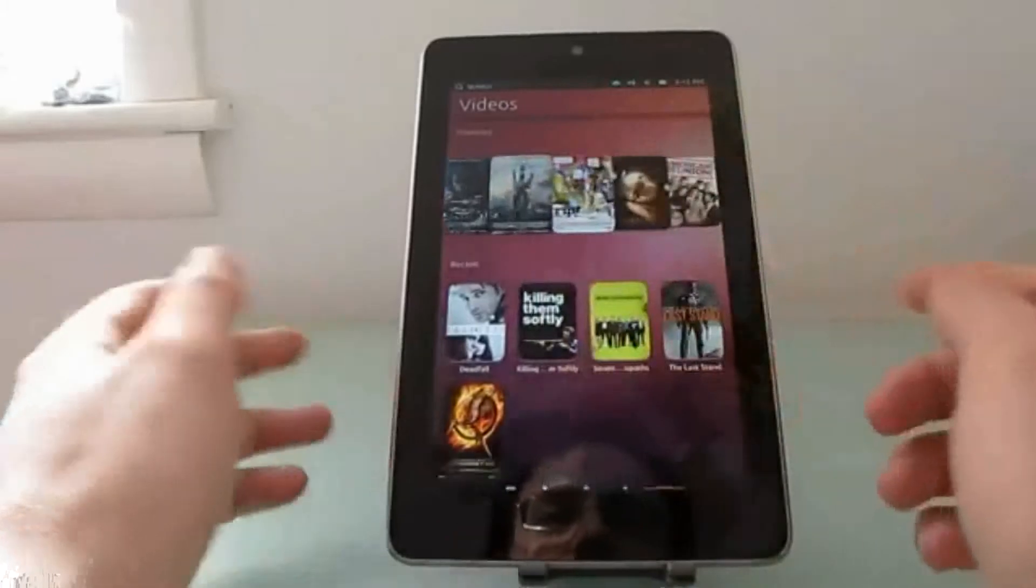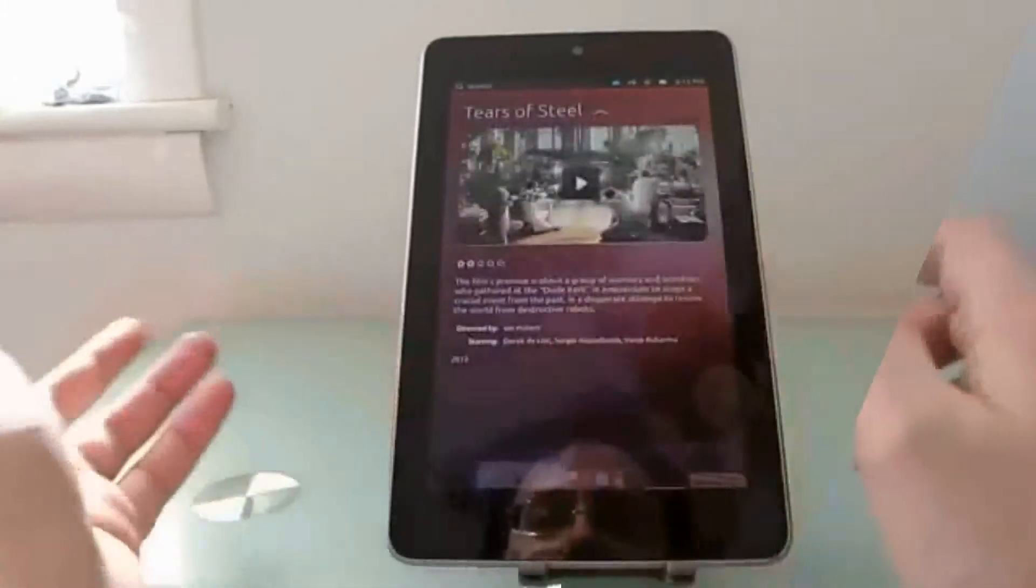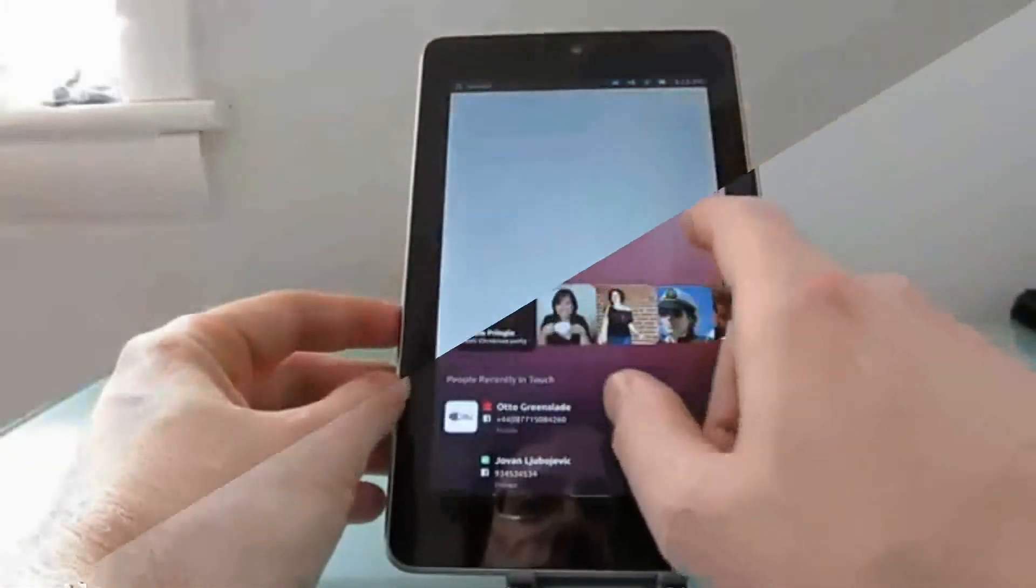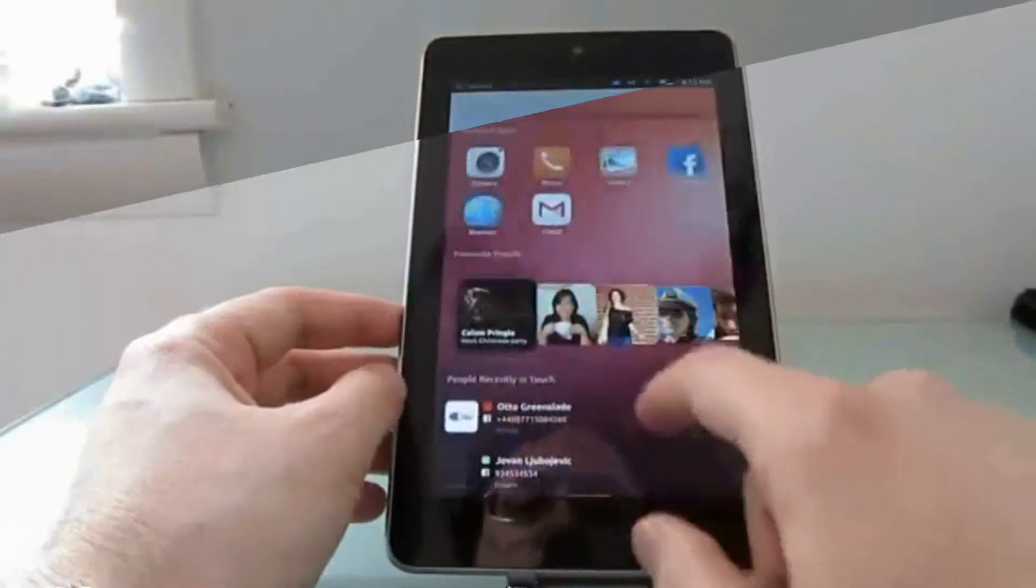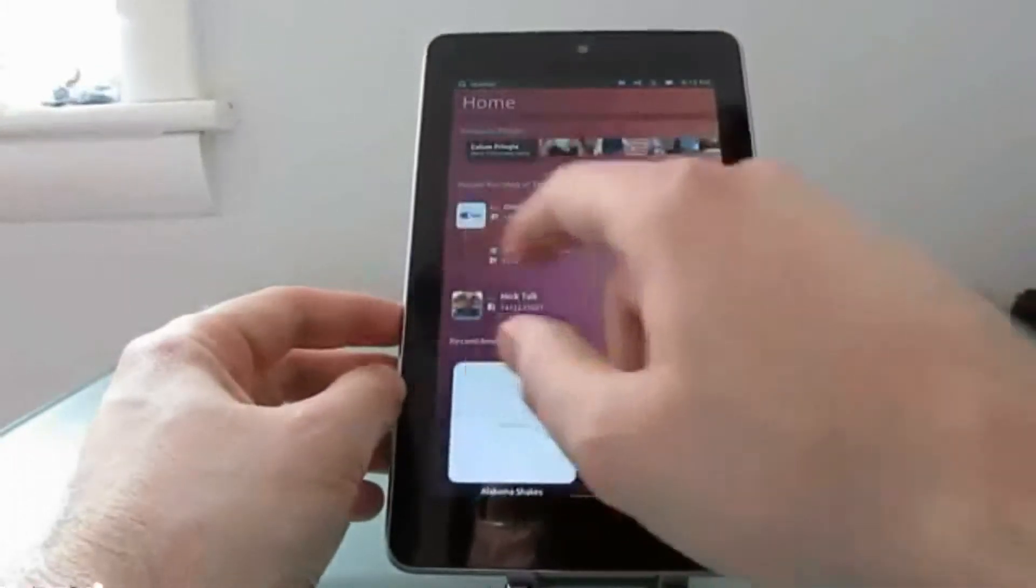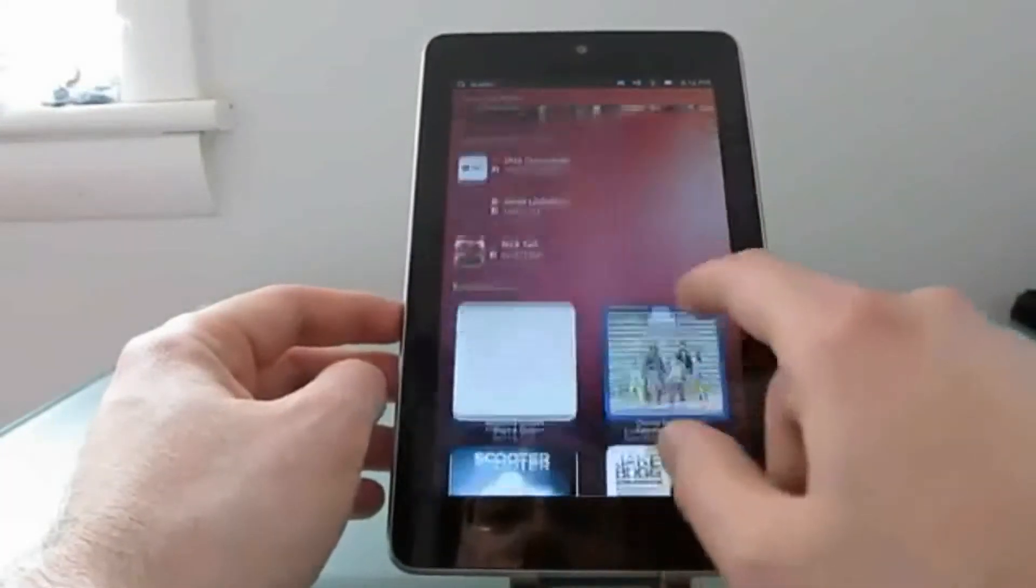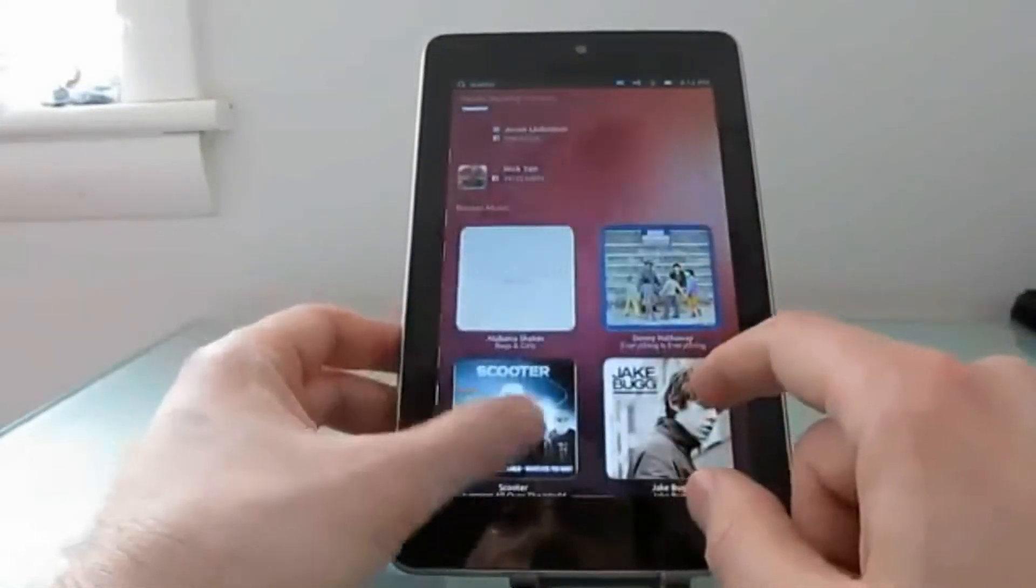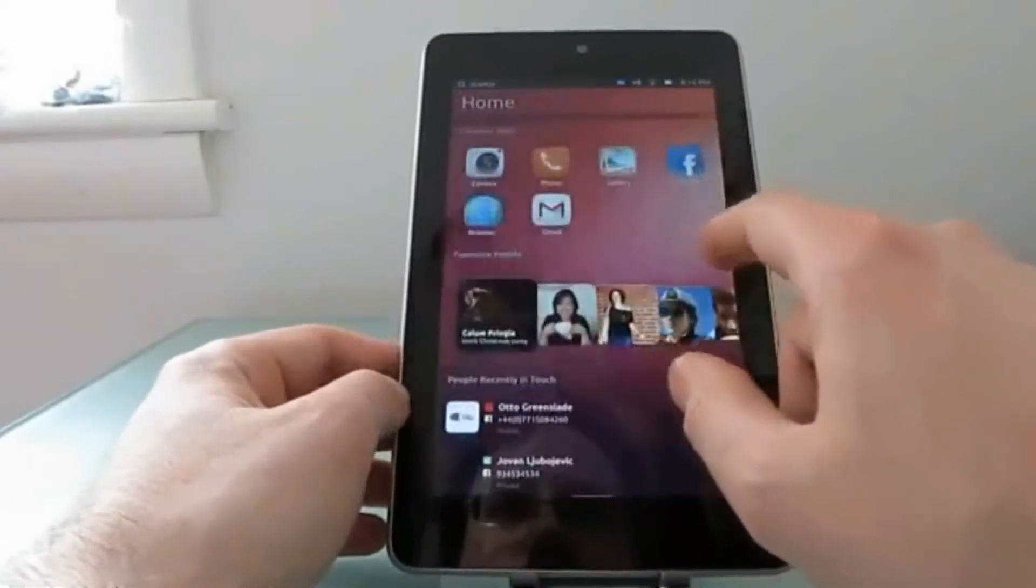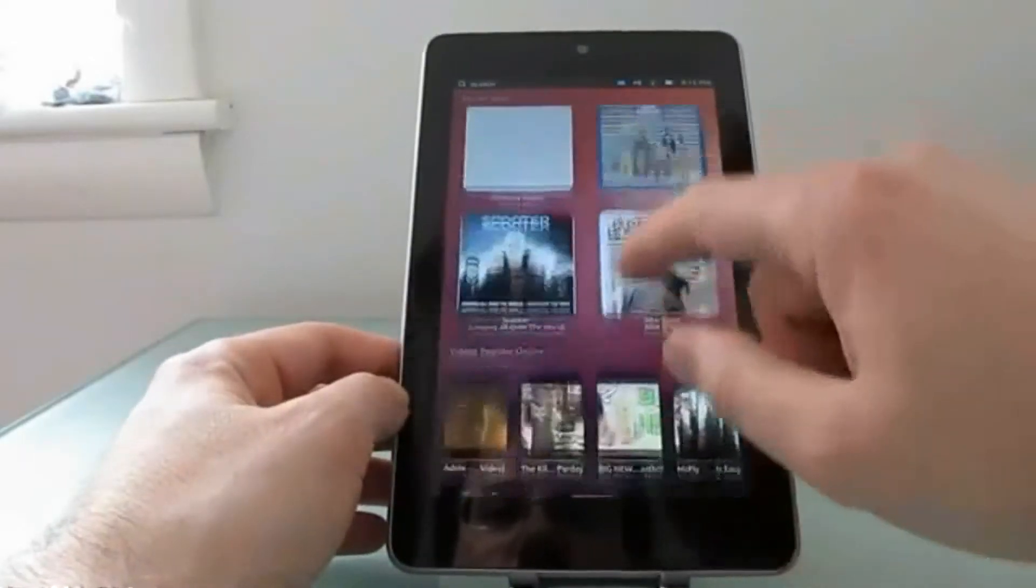They're not actually working in Windows. So for instance, if we go to the home screen, here's featured apps.